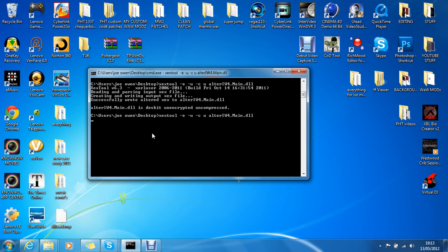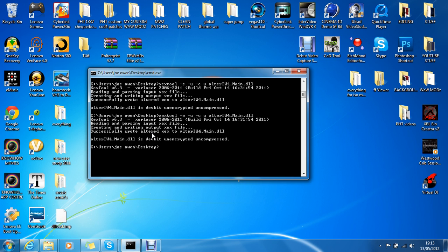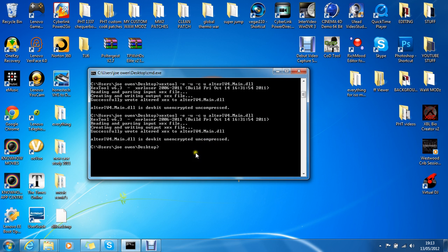Type that in and then hit enter. This will come up and it says 'successfully wrote altered XEX' to whatever the DLL is, and it says 'alter Infinity Ward 4 main.dll is devkit unencrypted, uncompressed.' So basically that file is now unlocked.